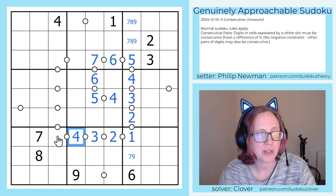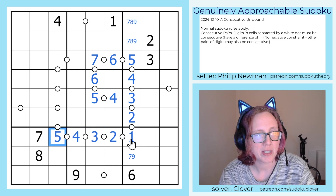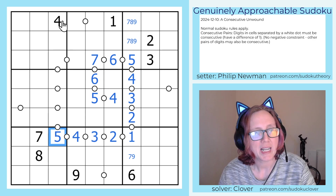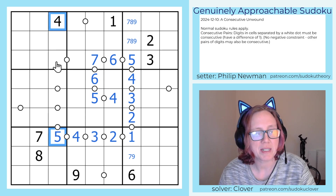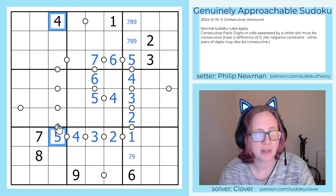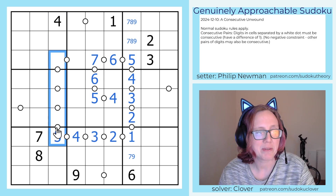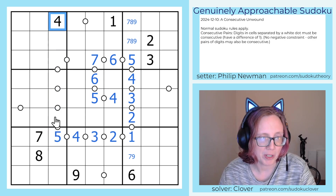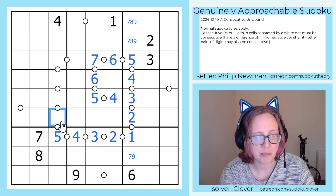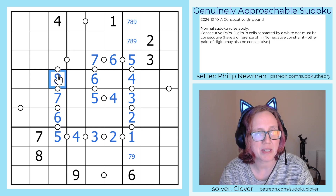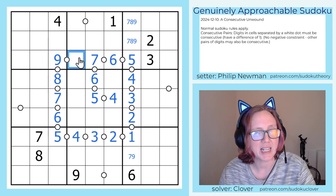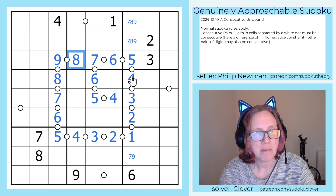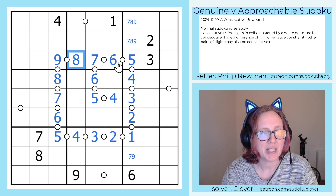This 1 starts a chain of digits that goes 1, 2, 3, 4, 5. And then the 5, because there's a 4 there already, can't count downwards — we can't go 5, 4, 3, 2, 1, that would break that. So we need to go 5, 6, 7, 8, 9, making this digit an 8.